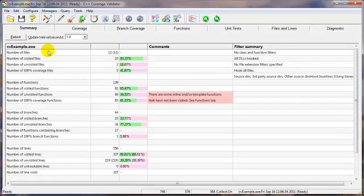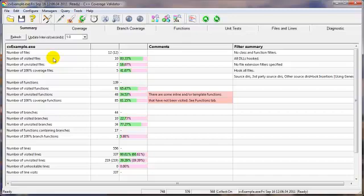So there we have it. Visual code coverage by Coverage Validator. Thank you very much.